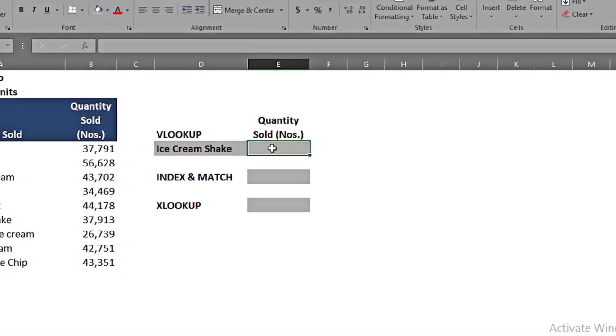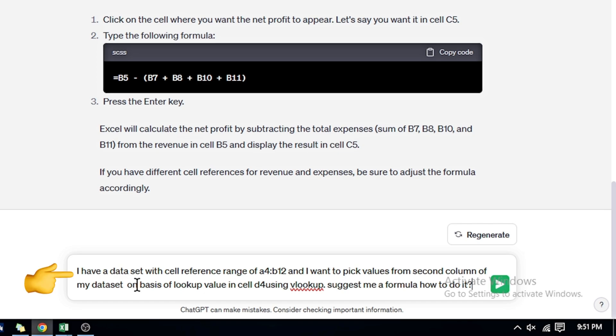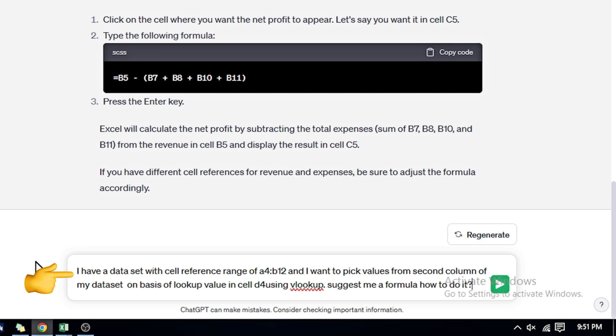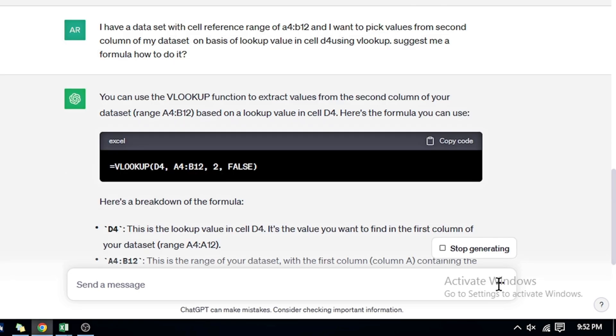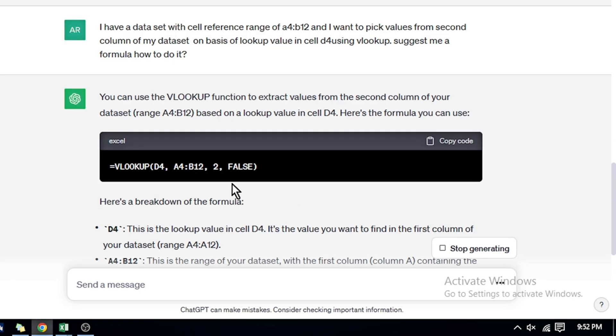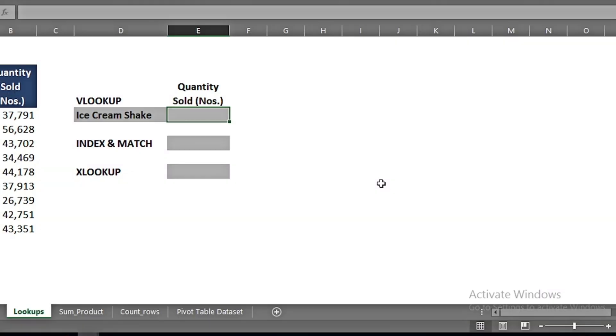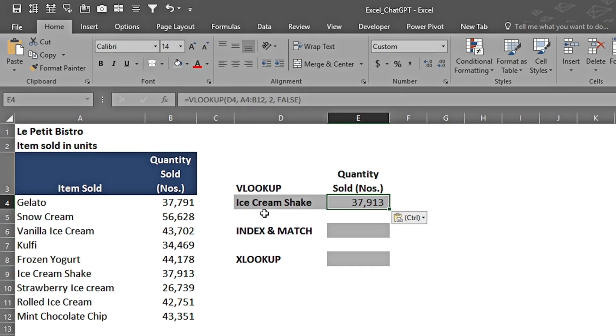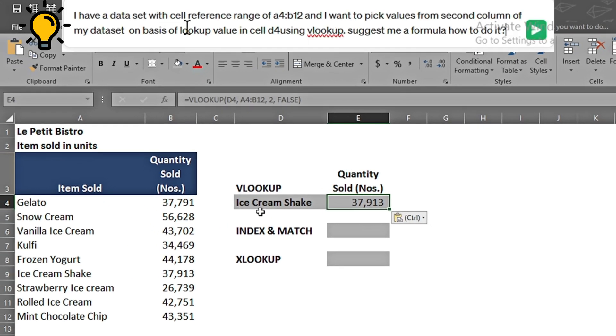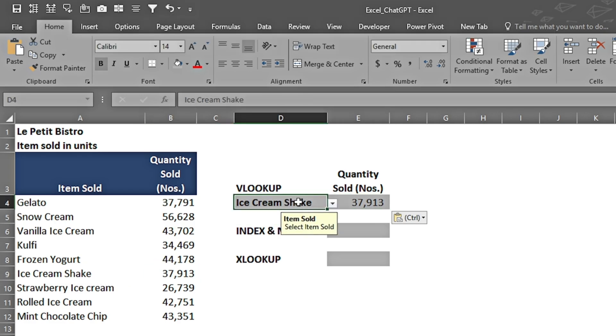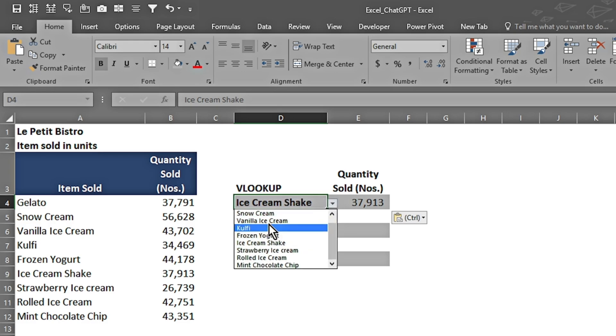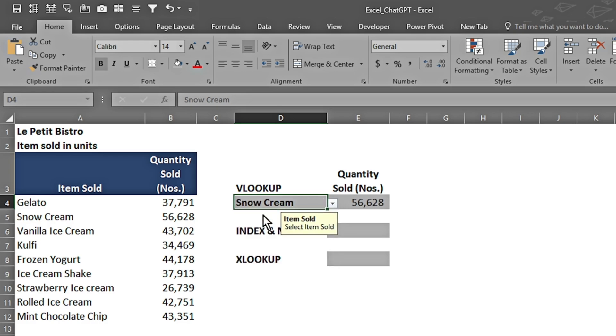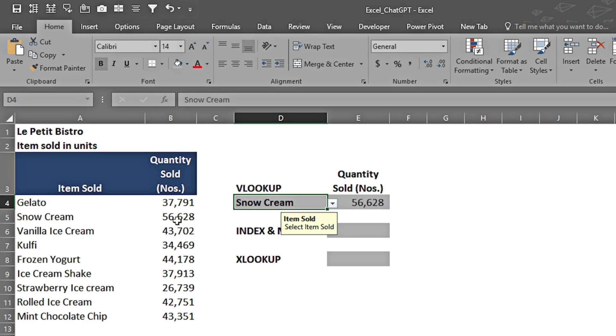I have a dataset with cell reference range of A4 to B12, and I want to pick values from the second column on the basis of lookup value in cell D4 using VLOOKUP. It has given me a formula. I copy the code and paste it. We can see that Ice Cream Shake is 37,913, and here also it's the same. If we go in this dropdown and change to Snow Cream, we can see 56,628.